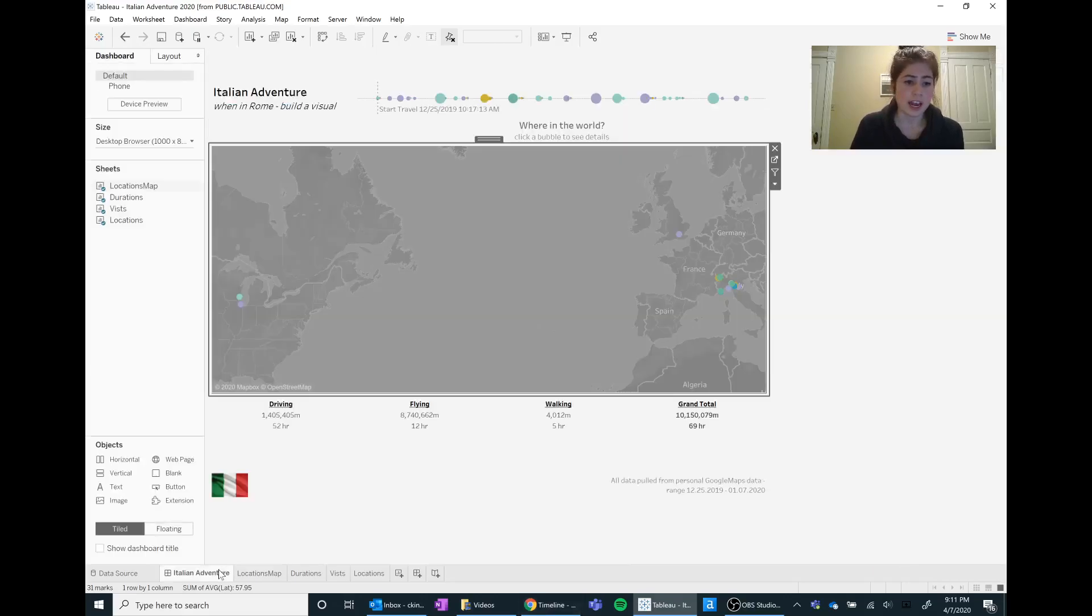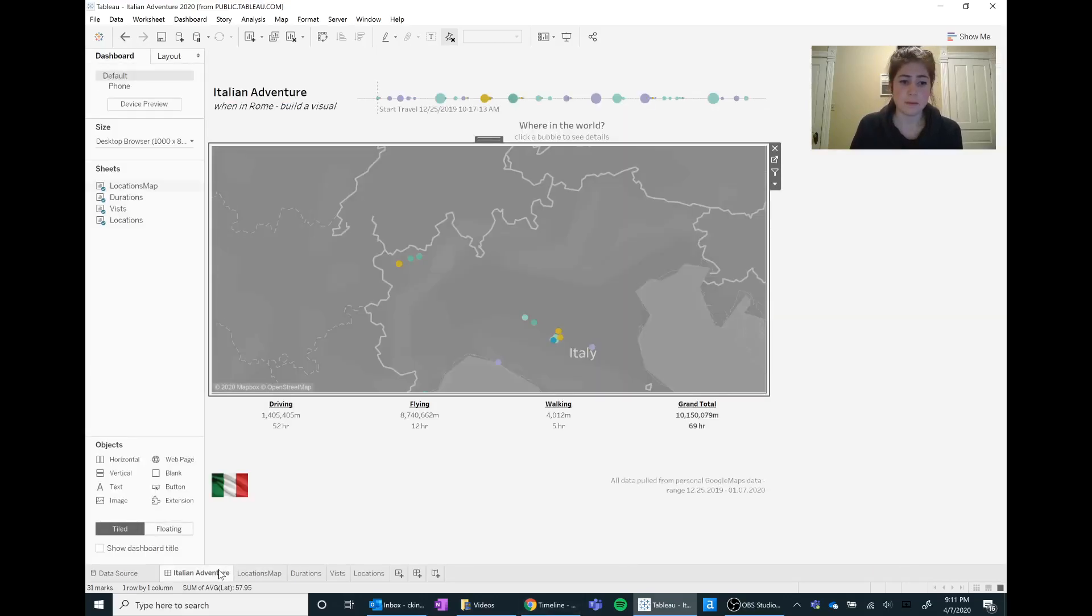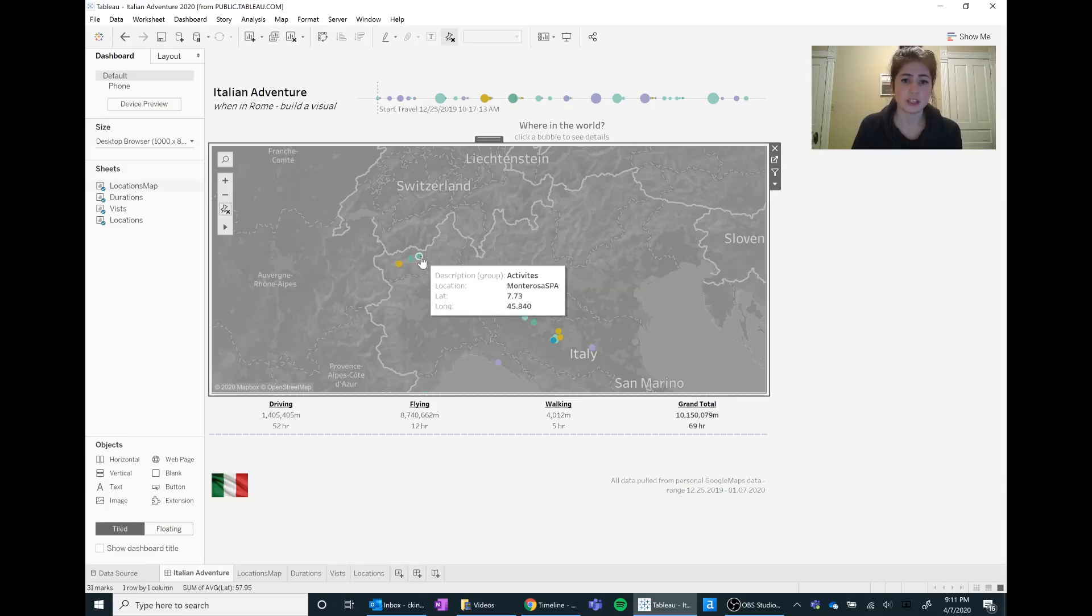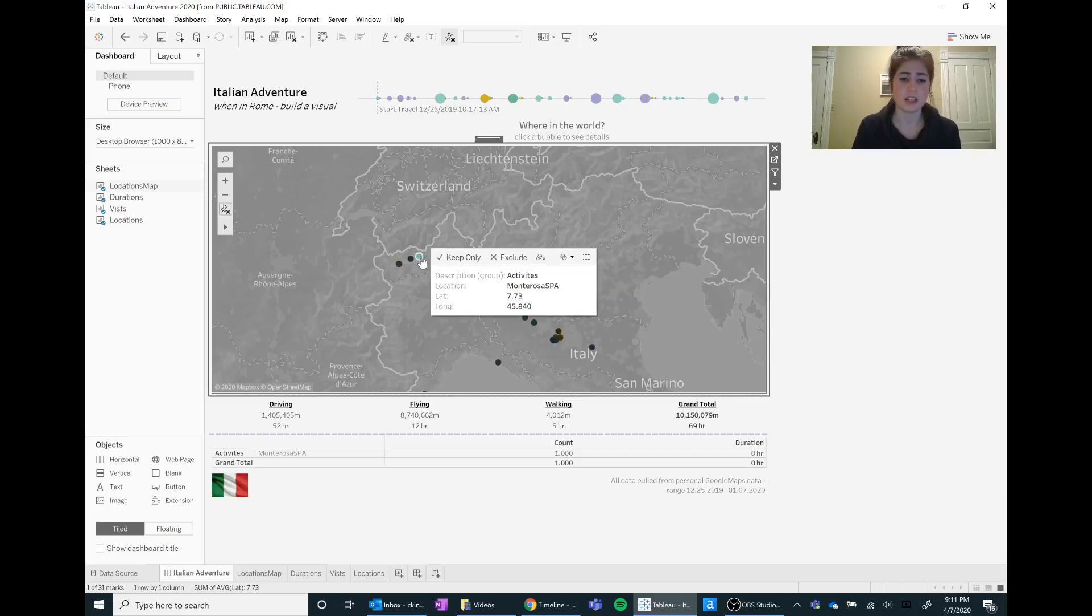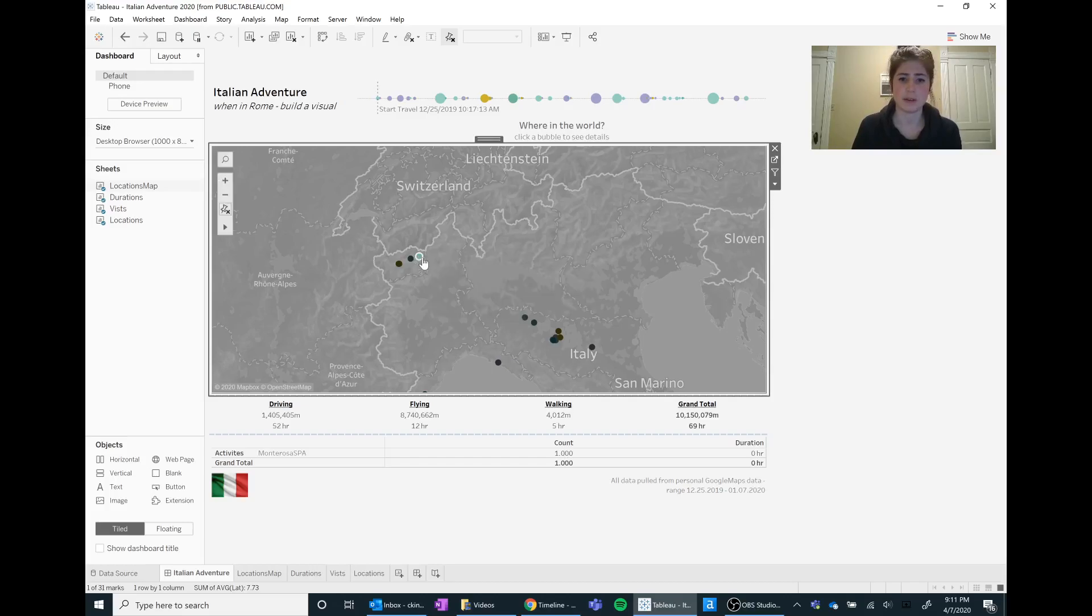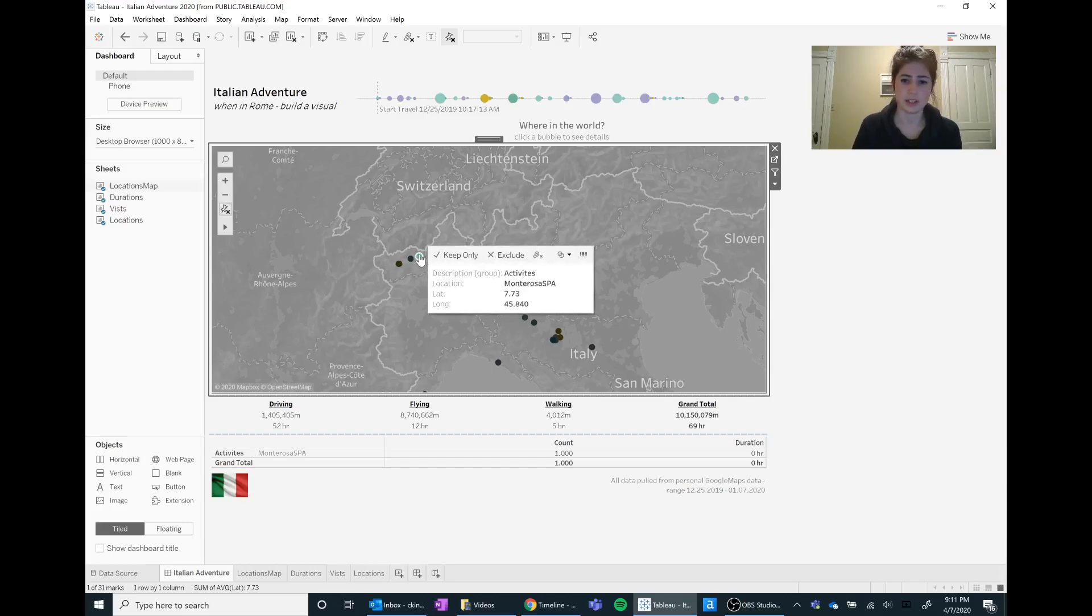One other thing that I added to my dashboard is my actions. So if you click on one of these activities here, so these are each different points that I was at in Italy, for example I was at the Monte Rosa spa, you can see how many times I was there and a general duration.